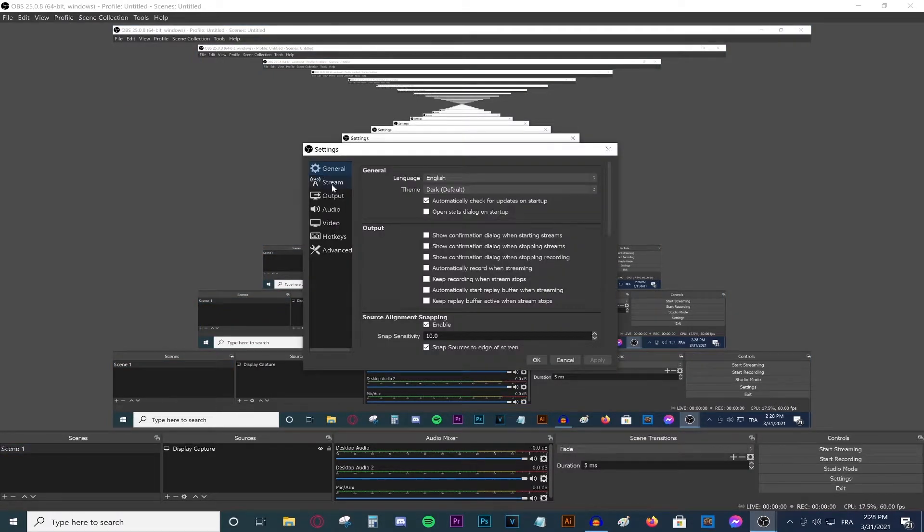So yeah, the first thing to make sure of: go to settings. This window will appear. Go to output, make sure this says advanced, then go to recording and scroll down to your bitrate.